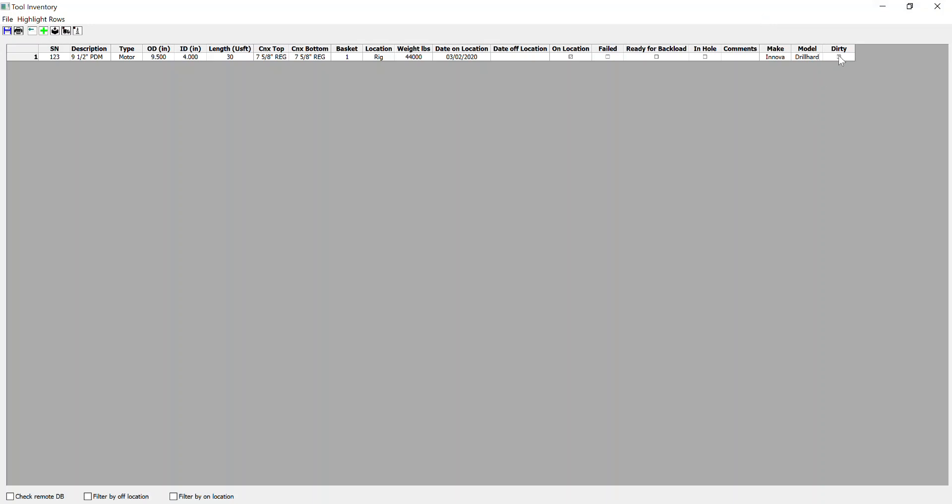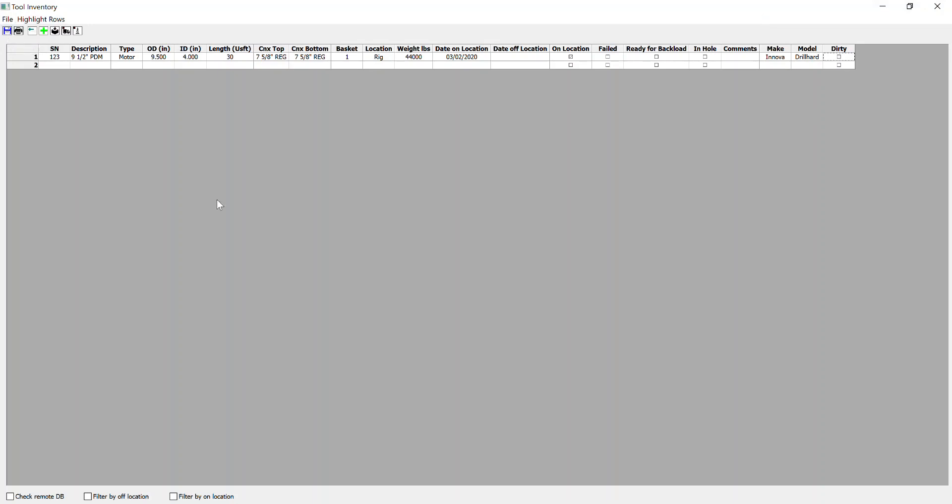We've also got a checkbox for dirty. So in the case that it's been run in hole, but it's currently sat on deck and it's dirty, then we can check the box to differentiate. You save that in there. And what entering items into the inventory does is it makes it easy when you come to build your BHA, because you can select items pre-input within your inventory at the BHA level.